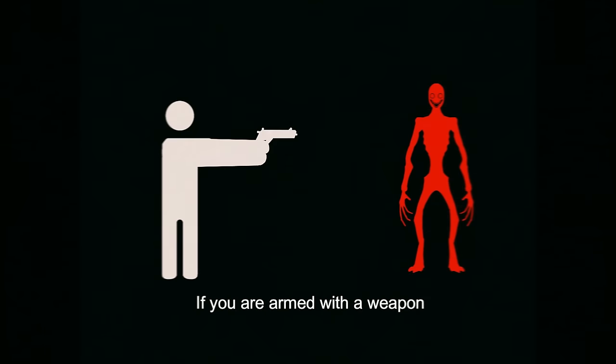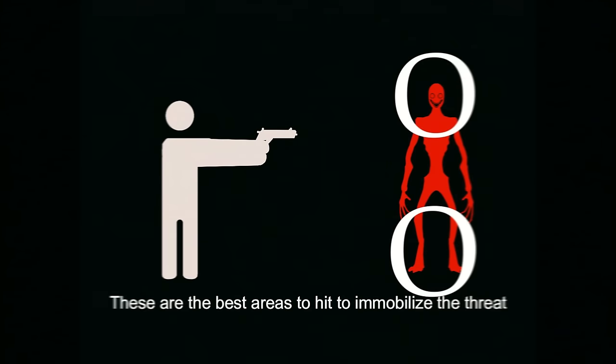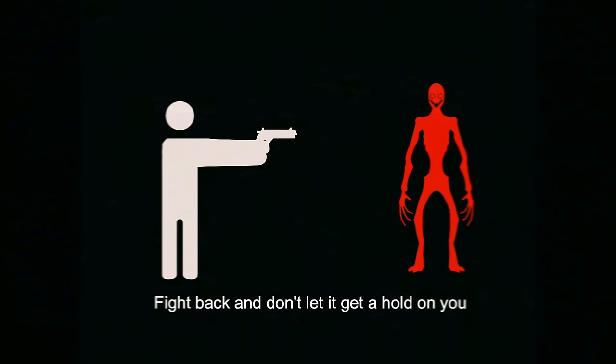If you are armed with a weapon, aim for the head or legs. These are the best areas to hit to immobilize the threat. Fight back and don't let it get a hold on you.